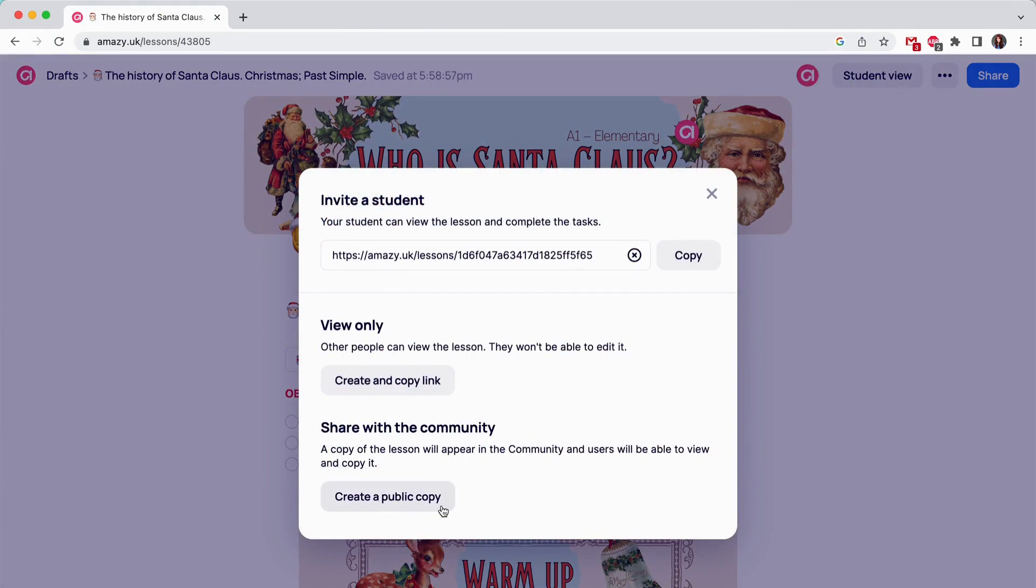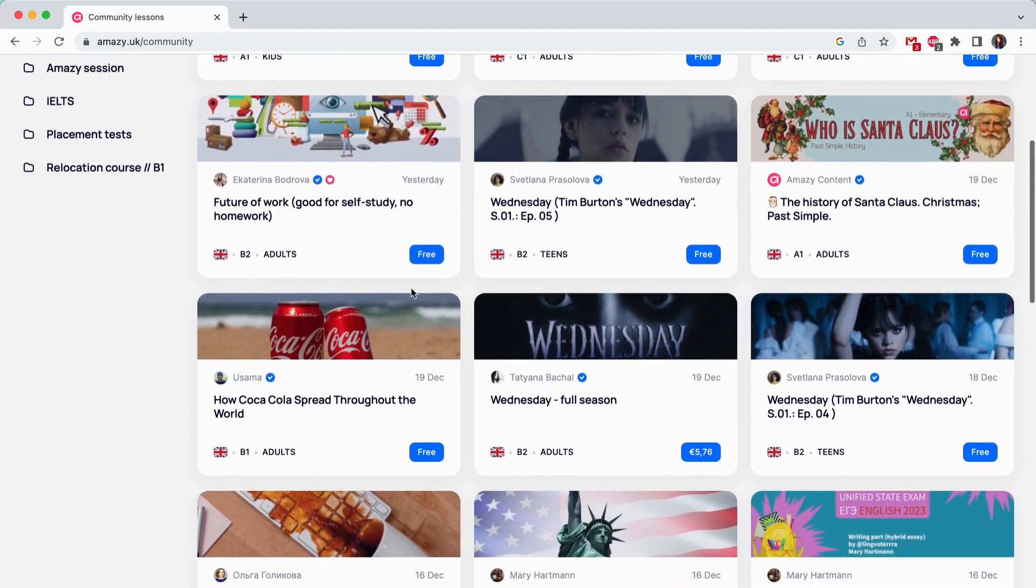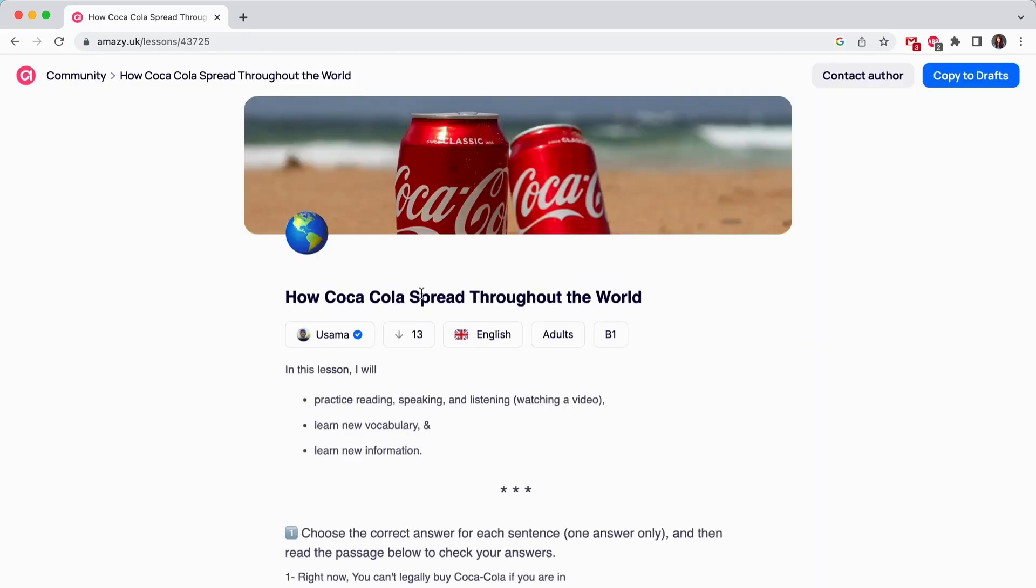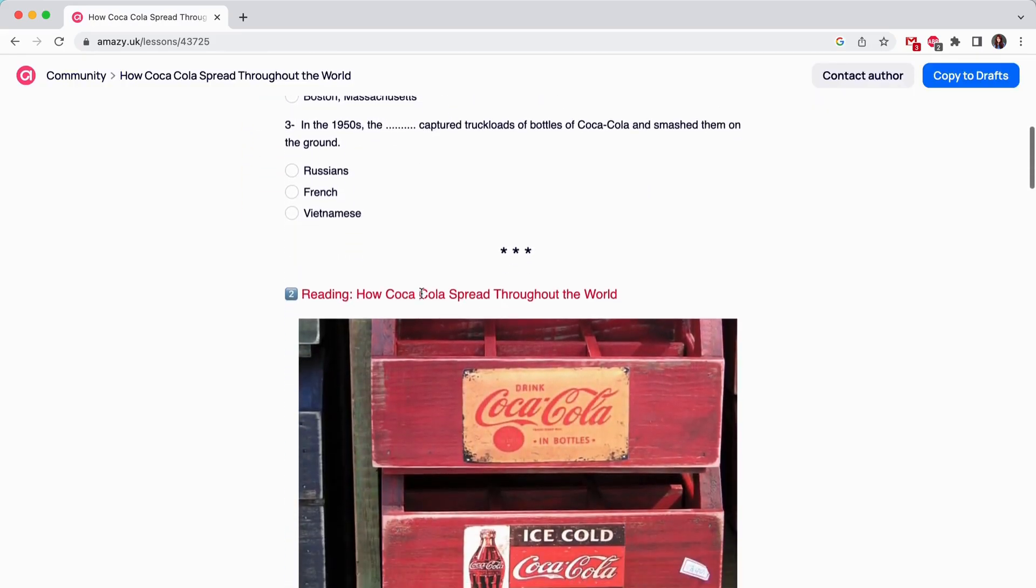You can find free and premium lessons there. You can explore it and find your favorite content creators, follow them and create your own community section, subscriptions.